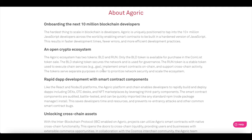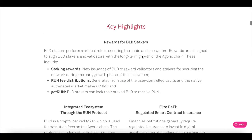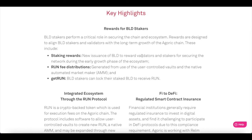The tokens serve separate purposes to provide network security and scale the ecosystem. Next is rapid dApp development with smart contract components like React and Node.js platforms. The Agoric platform enables developers to rapidly build and deploy dApps, including DEXs, OTC DEXs, and NFT marketplaces by leveraging third-party components. The smart contract components are audited, battle-tested, and can quickly be imported like any standard NPM — Node Package Manager — install. This saves developers time, resources, and prevents re-entry attacks.